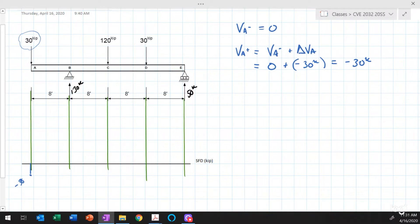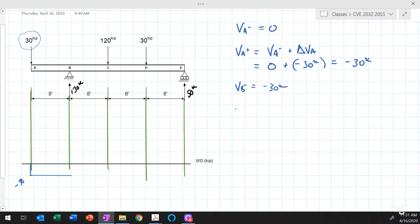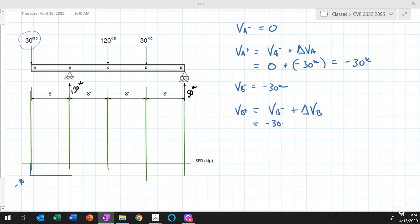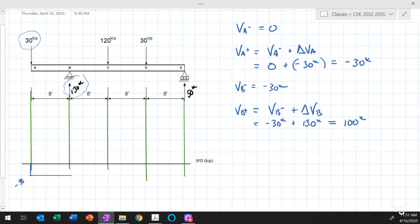Nothing happens between points A and B — no loads — so nothing changes in the shear force diagram. The shear just to the left of point B is minus 30 kips. The shear just to the right of point B equals minus 30 kips plus the change in shear at B. At B we have a reaction of 130 kips acting upward, so the shear just to the right of point B equals 100 kips.